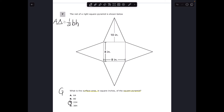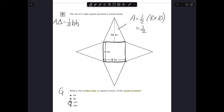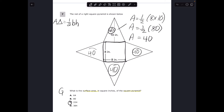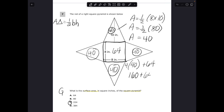My triangle's base is 8 — because all sides of the square base are 8 — and the slant height is 10. So the area is one-half times 8 times 10, which equals one-half times 80, and half of 80 is 40. That area of 40 applies to all four triangles. The square base is 8 times 8 equals 64. Total surface area: 40 times 4 plus 64 equals 160 plus 64 equals 224.